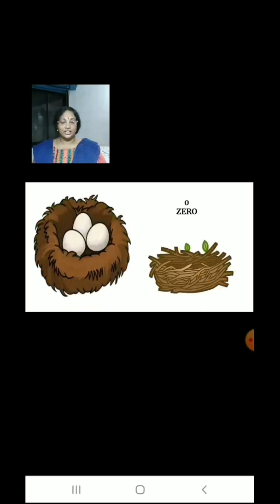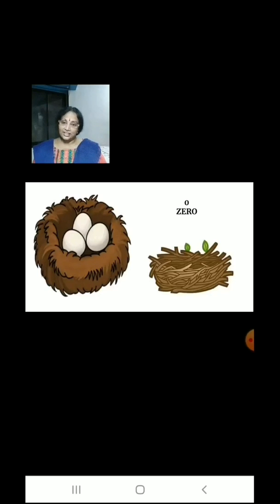Children, in the nest there are 3 eggs. A naughty boy took away all the 3 eggs. Now how many eggs are there in the nest? There are 0 eggs in the nest.